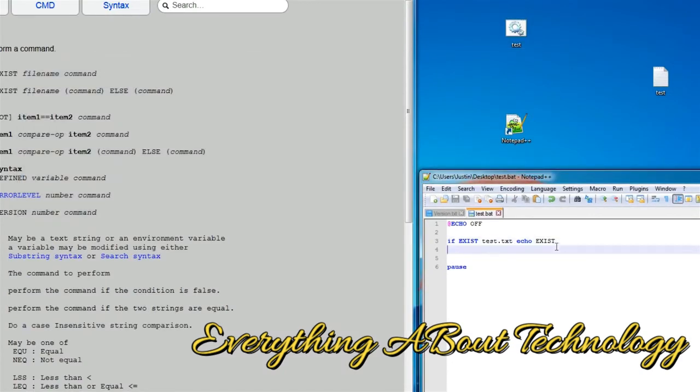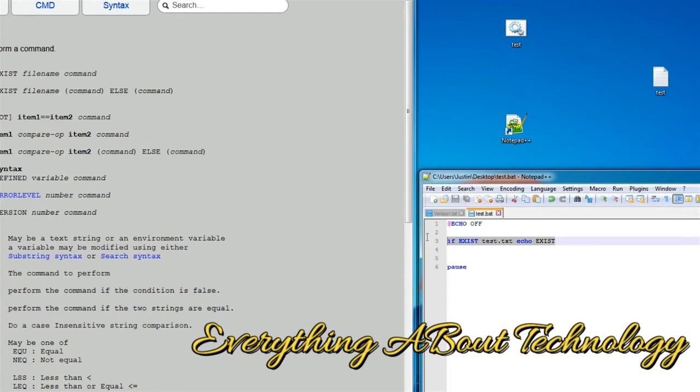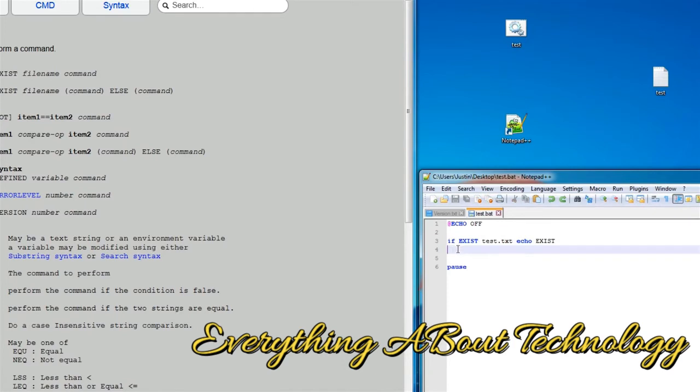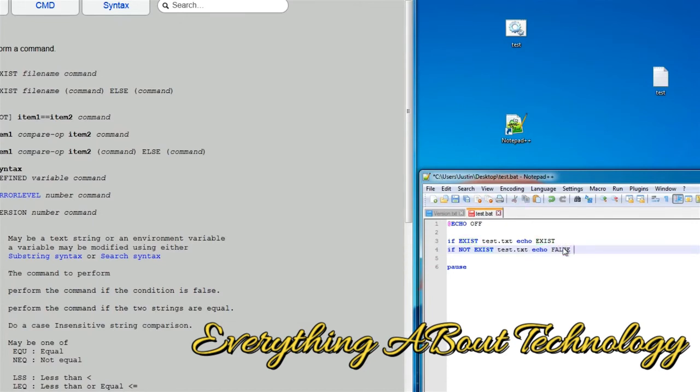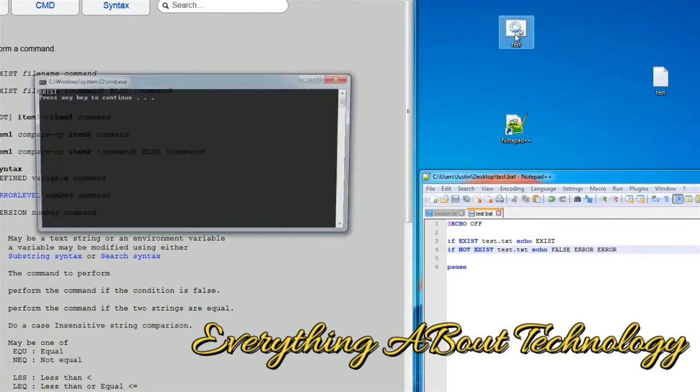Sometimes you want to report back to the user if the file does not exist. You want to say, like, error or something like that. There's a few different ways of doing this. The first way that's the easiest, but not necessarily the best, is you can just do another if statement, and you can have the word not. So, if it does not exist, echo, false, error, and whatever you want to do.